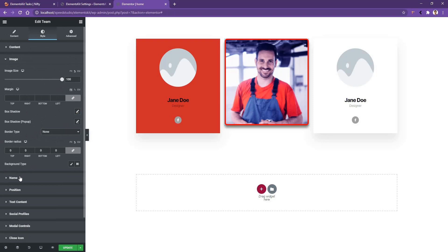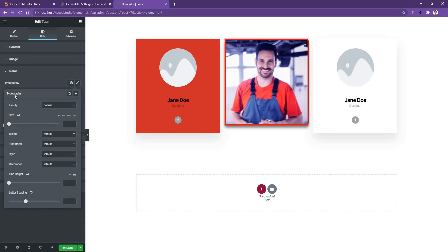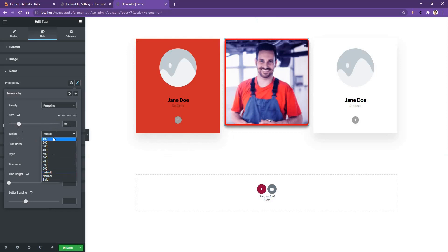Now let's open the name control. From the typography, you can control the font family, font size, font weight, text transform, and style. I'll choose font family Poppins. The font size, I want to make it 40px. After that, you have font weight — let's make it 600. And the transform, I want to make it capitalize.